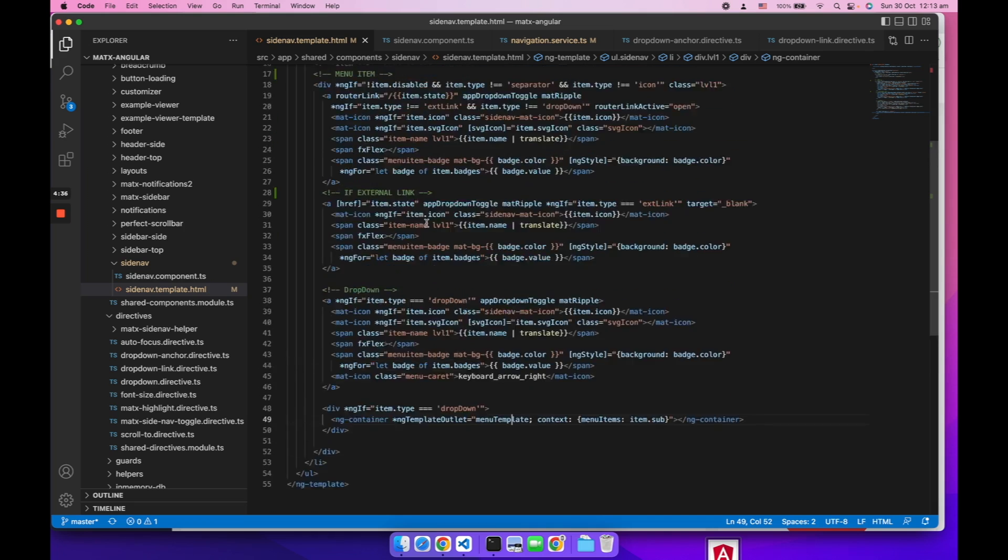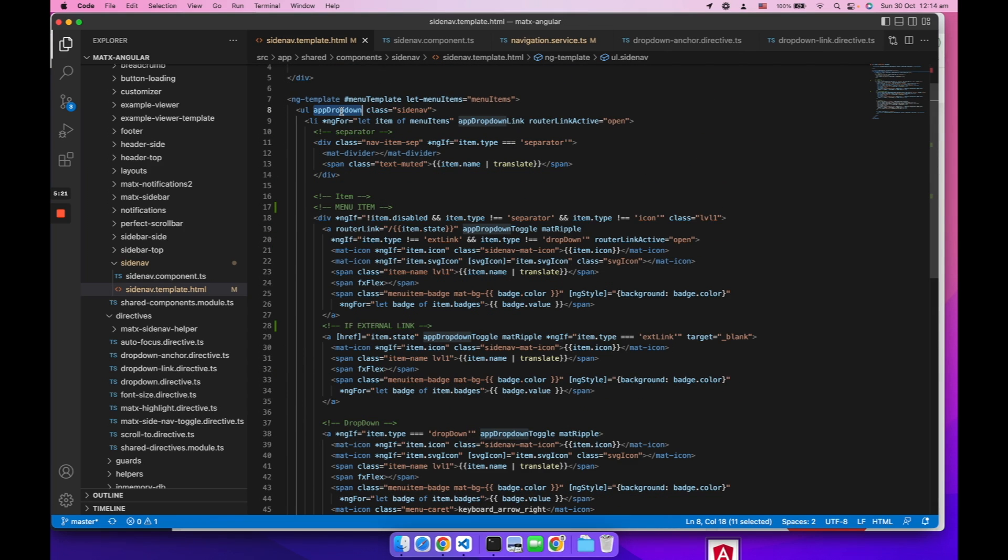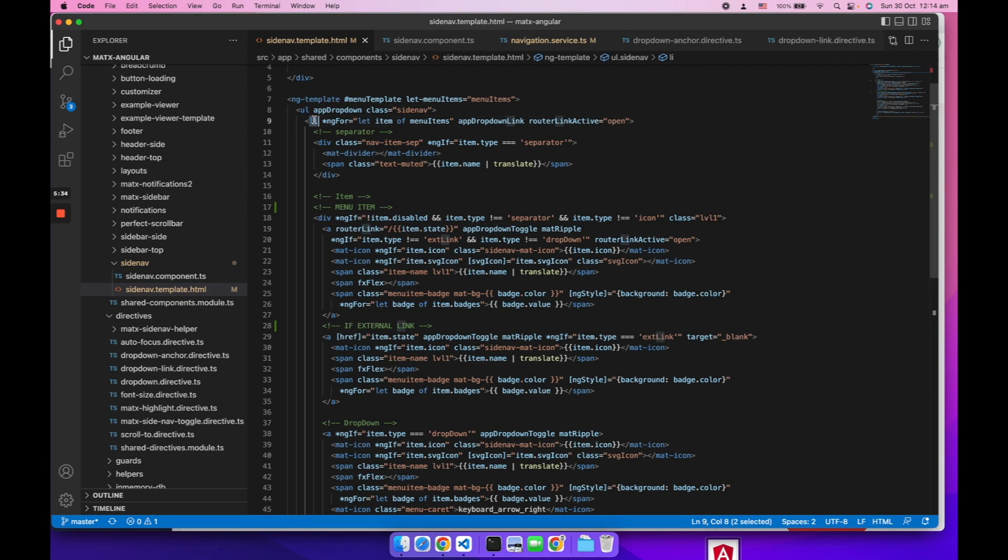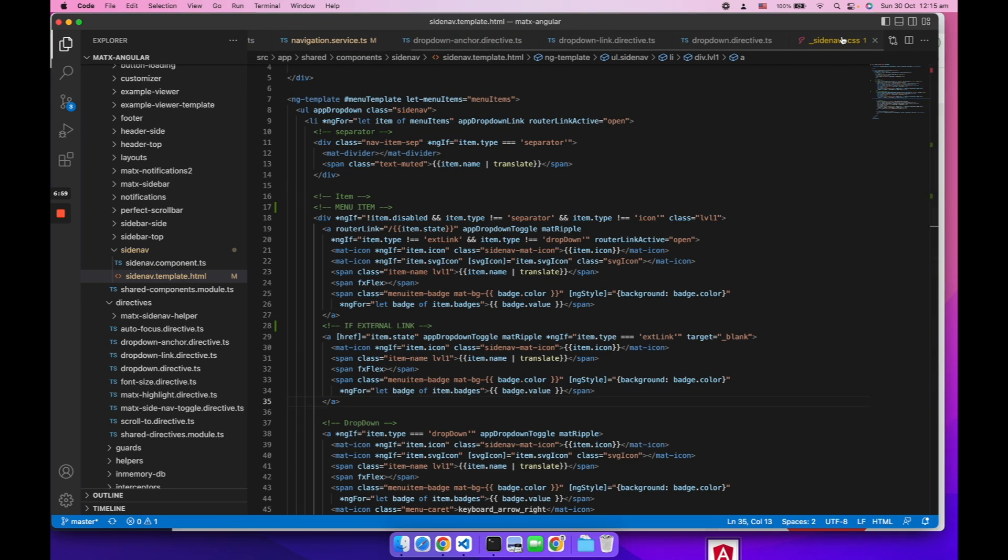Let's take a look at how the expansion panel works. We created a few directives: app dropdown directive which is attached to the ul tag of the menu, app dropdown link which is attached to the li tag of the item, and app dropdown toggle which is attached to the anchor tag of an item. Those three directives do one job - they just add and remove the open class to the li tag.